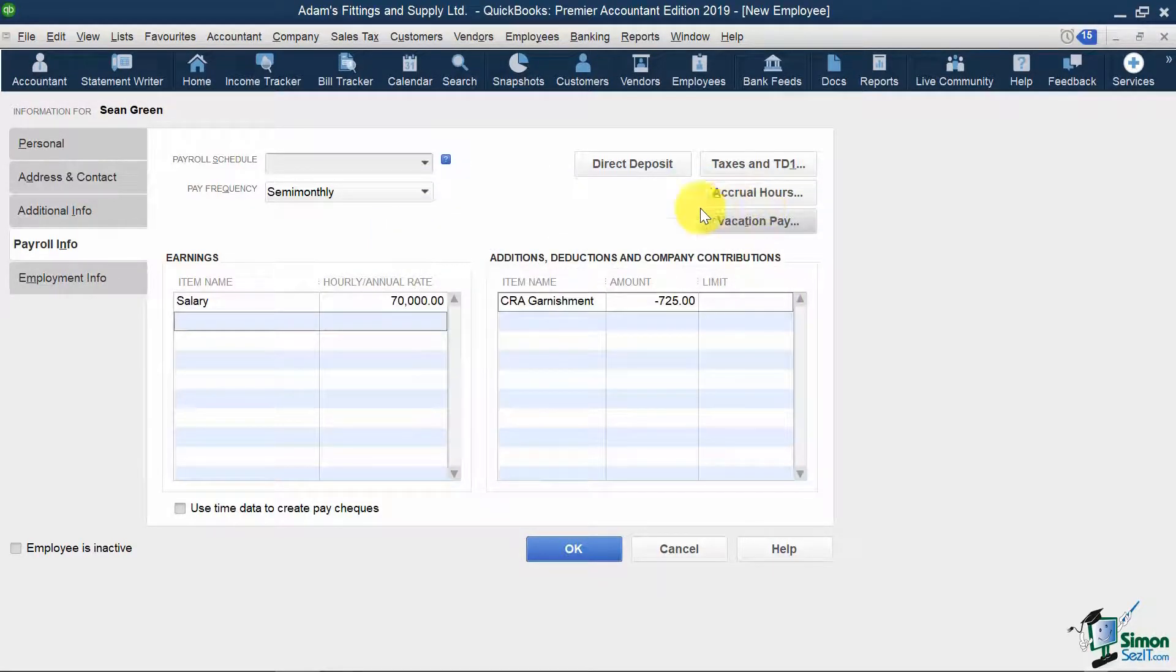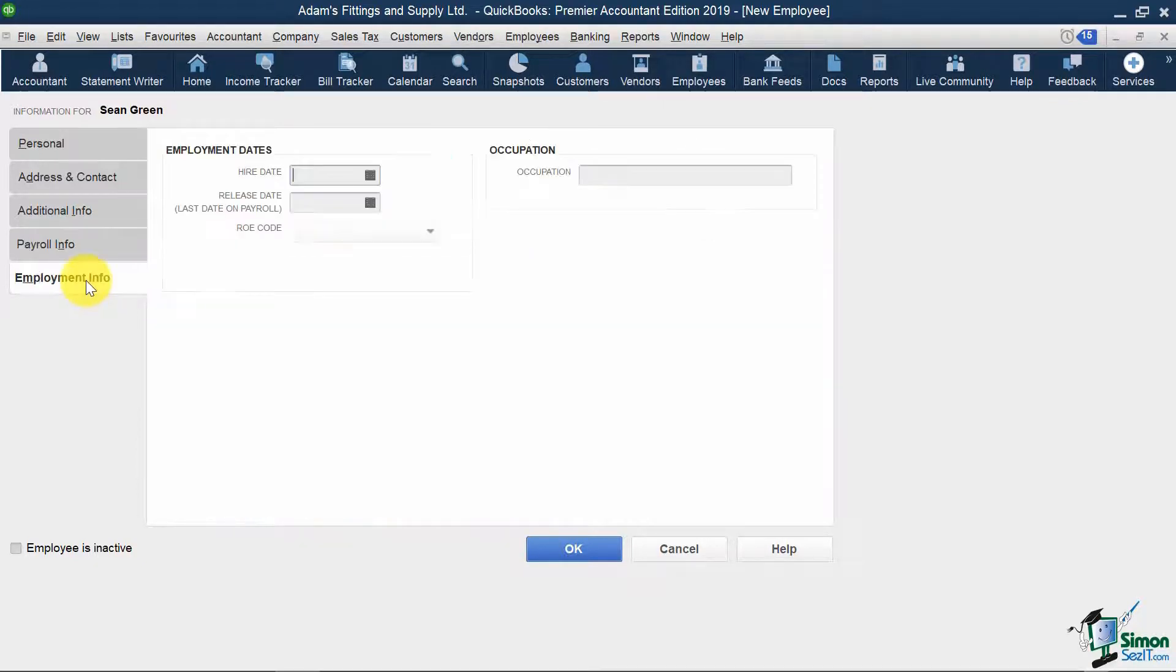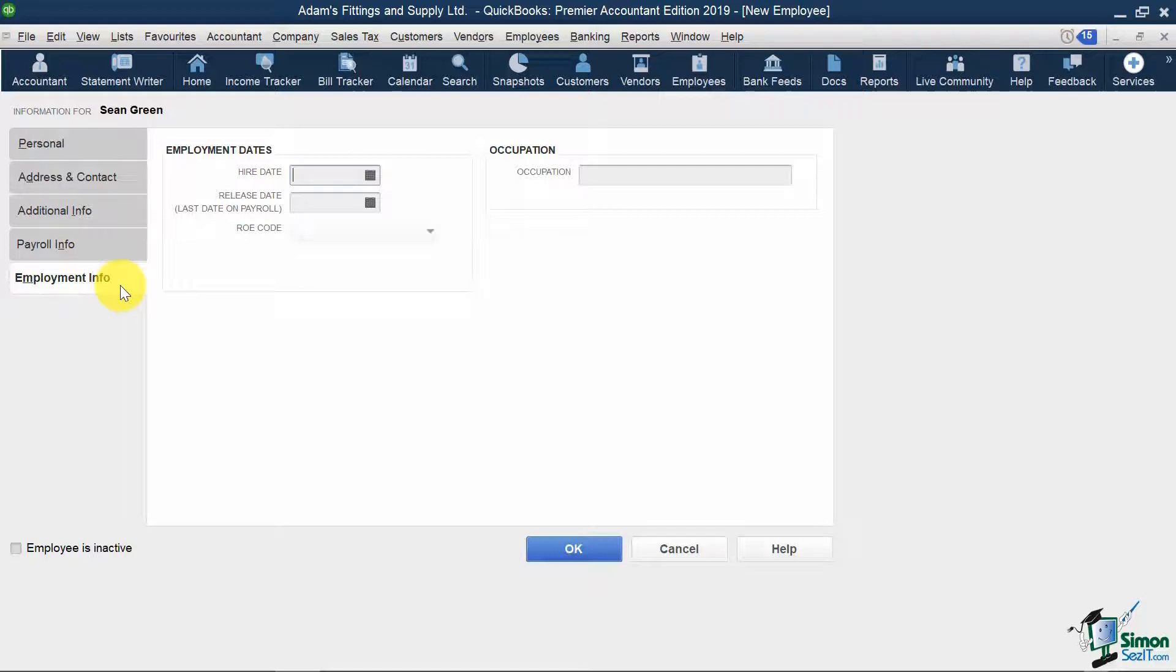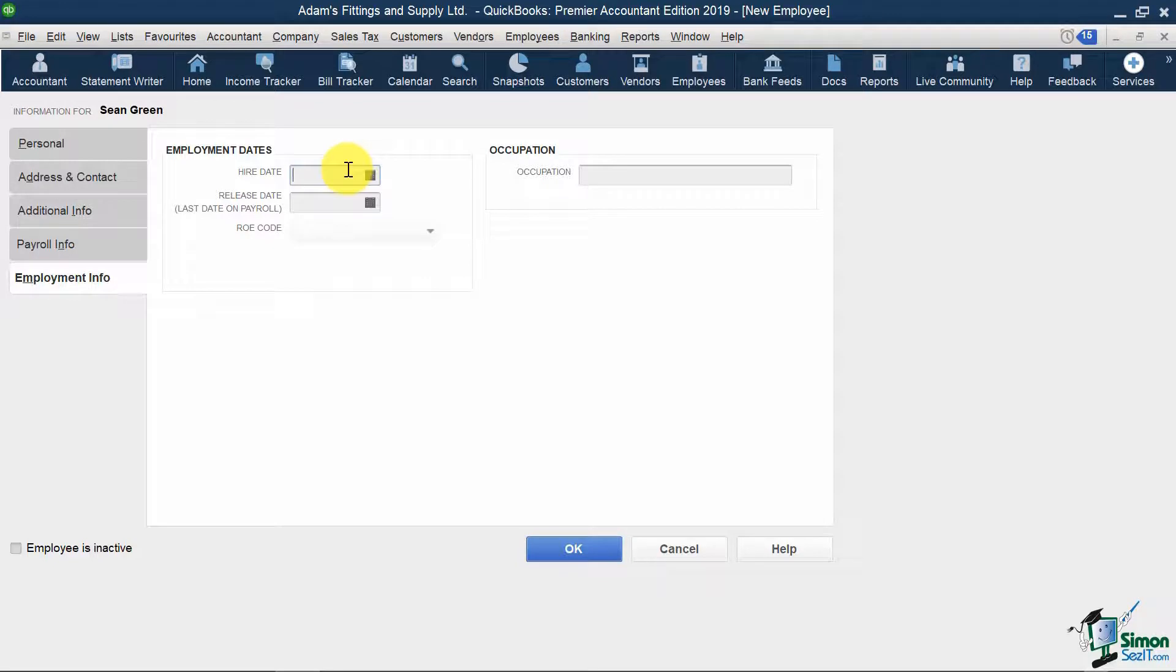Under the Employment Info tab, here is where I would put in my information necessary for preparing records of employment. So my hire date for Sean is March 5th, 2019.